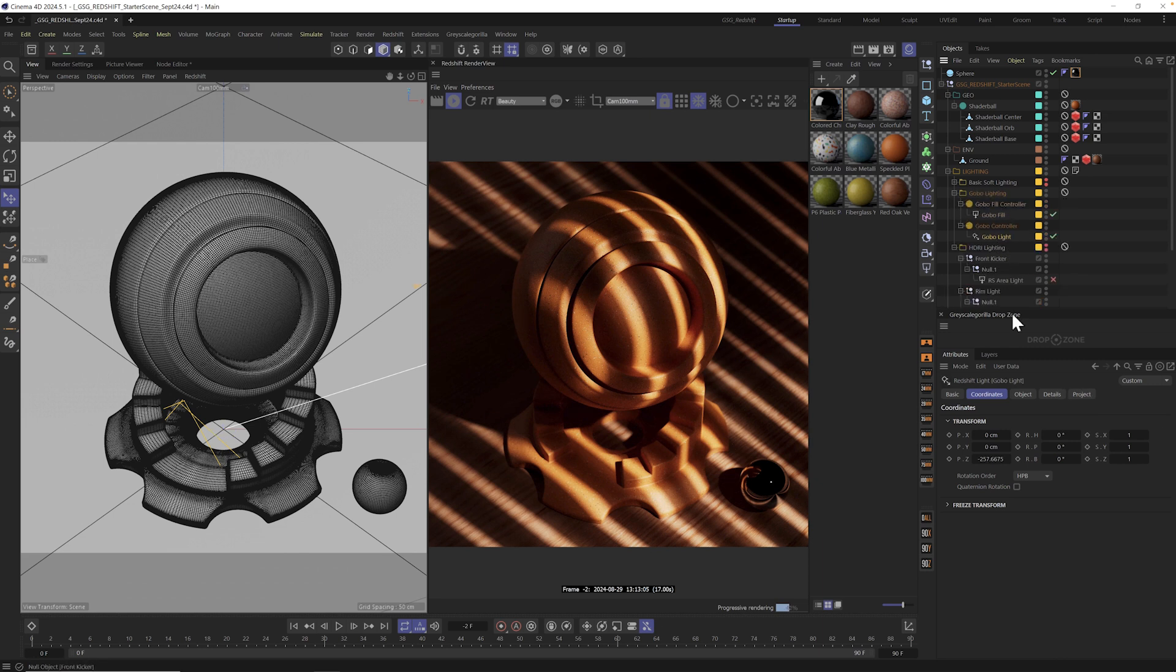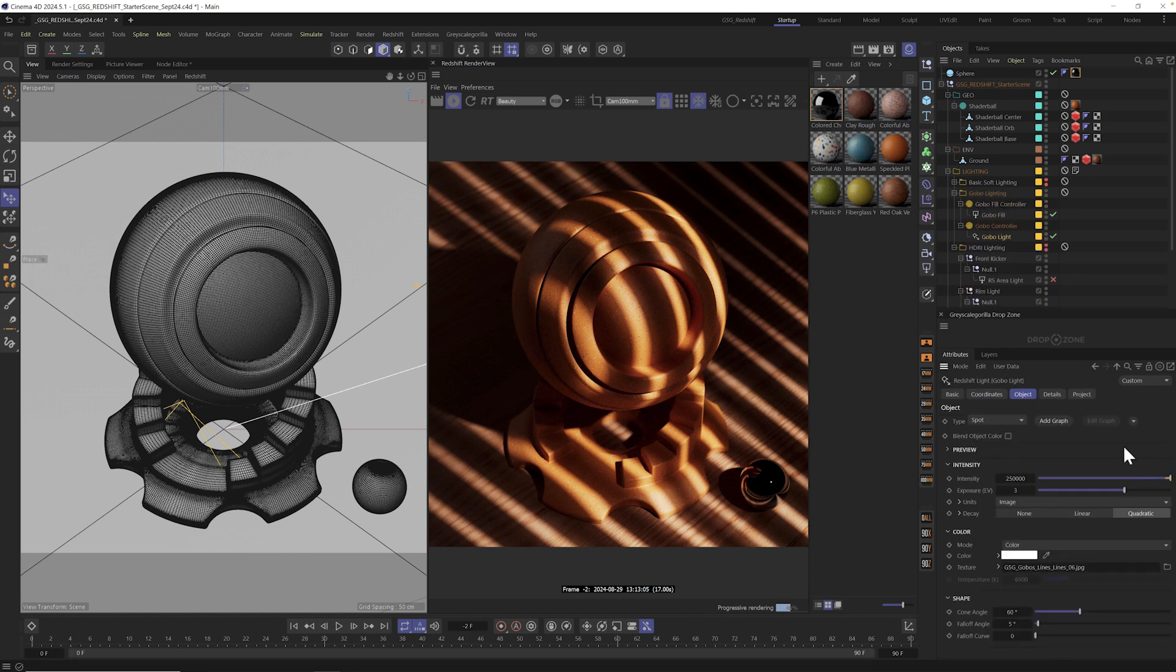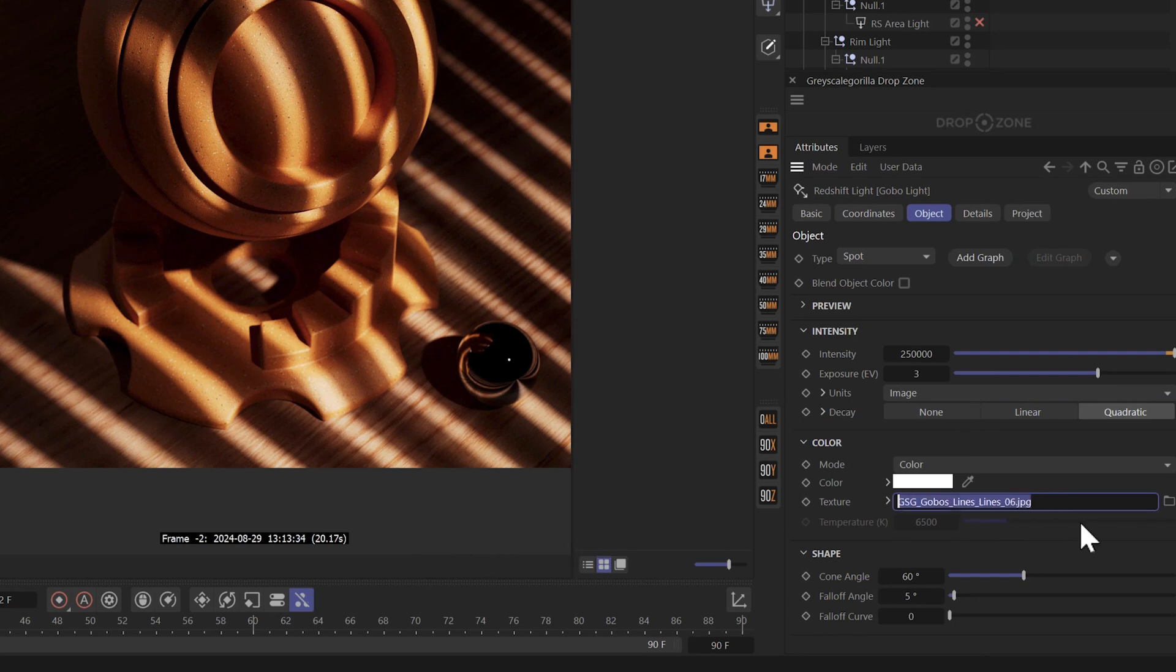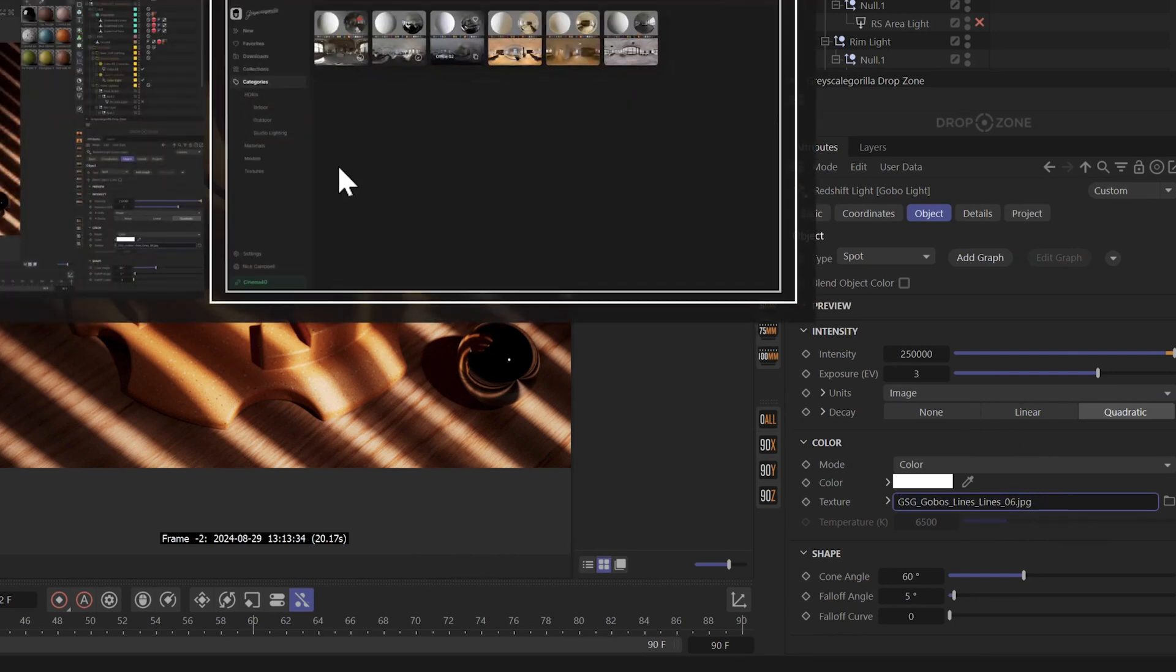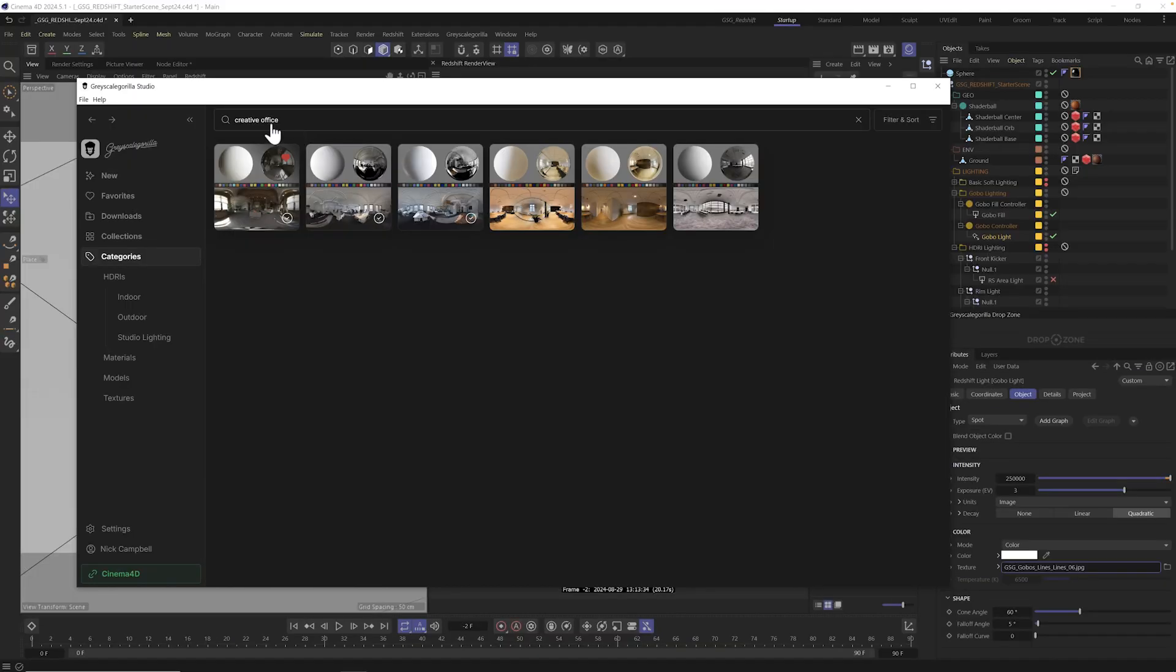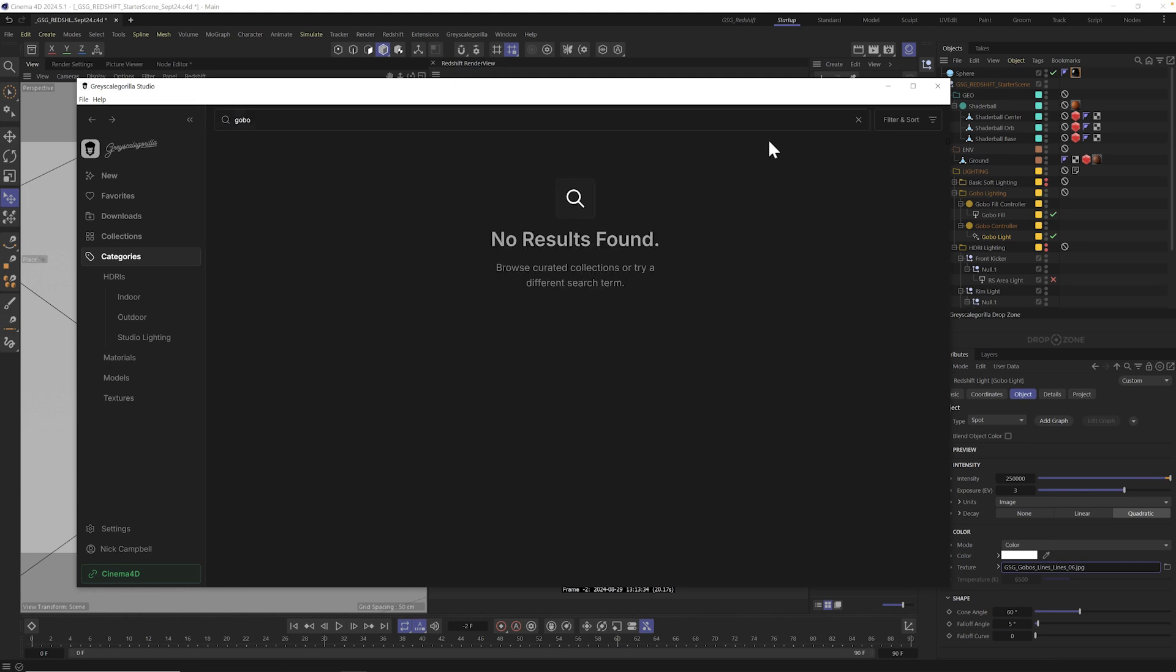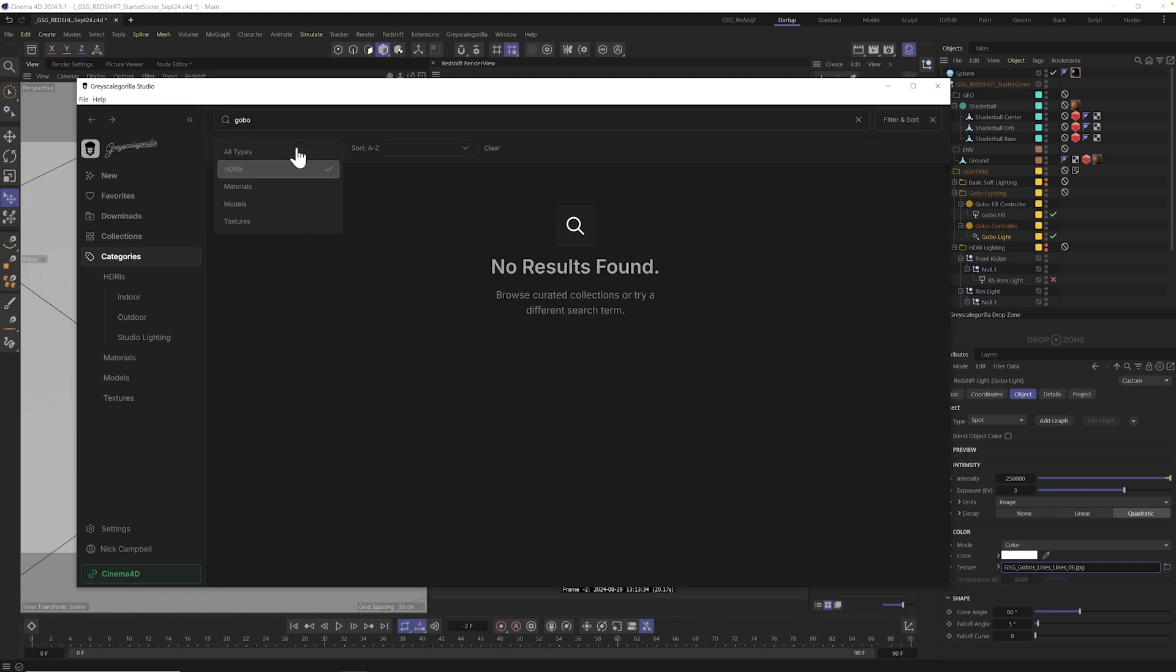Let's go into our gobo light and go to object. And wherever you're using gobos, you'll see a texture path. And this is again, where all you have to do is go to studio. And in this case, we could just type in gobo. Now it says no results. And that's because we're filtering by HDRIs.